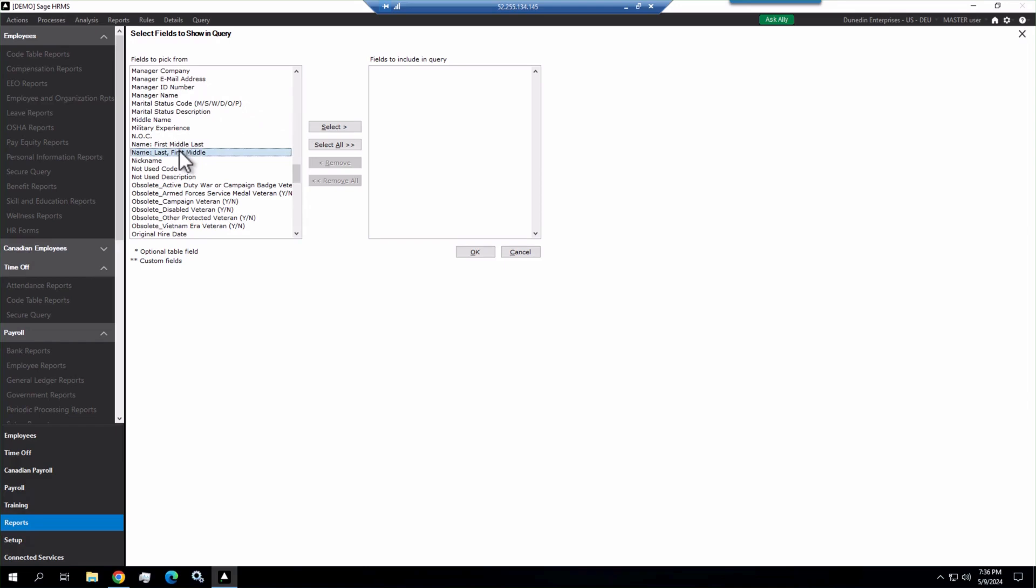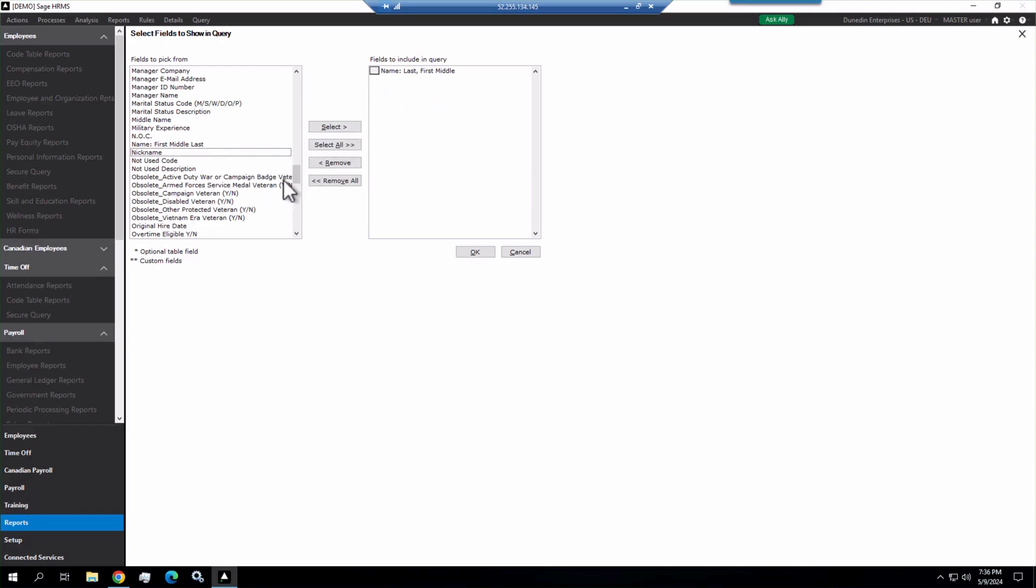You can do first, middle, last. You can actually do the individual last name, first name, middle initial if you want. I'm going to do this one. Double-click it, pop it over. You can select it and pop it over that way too.